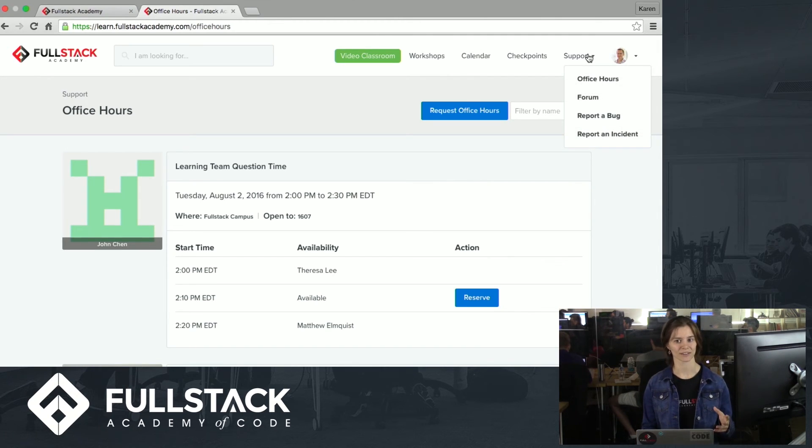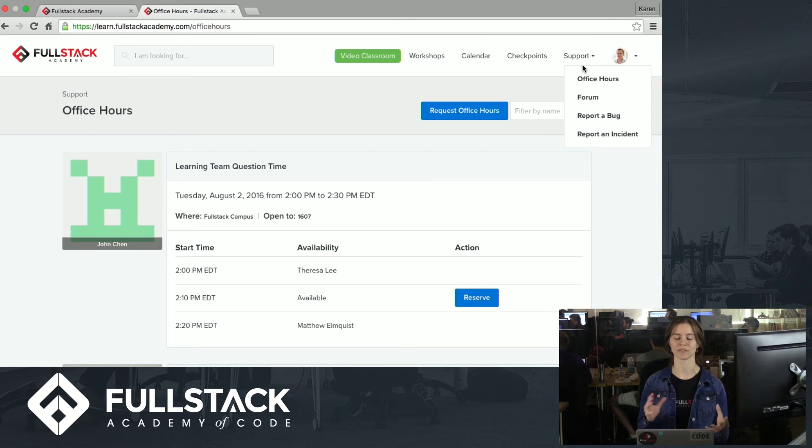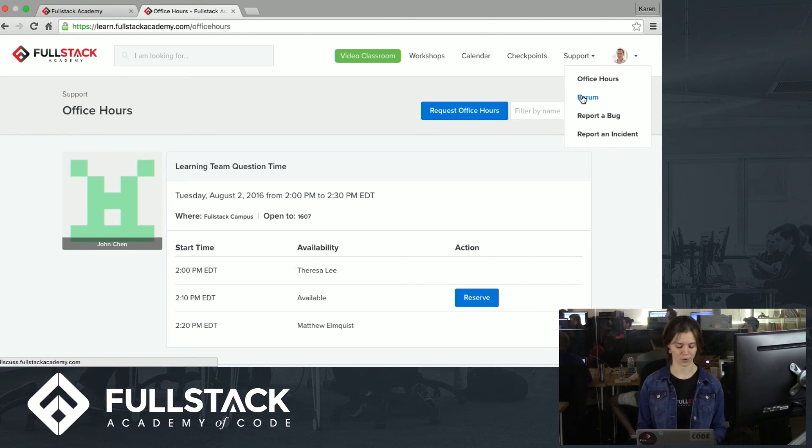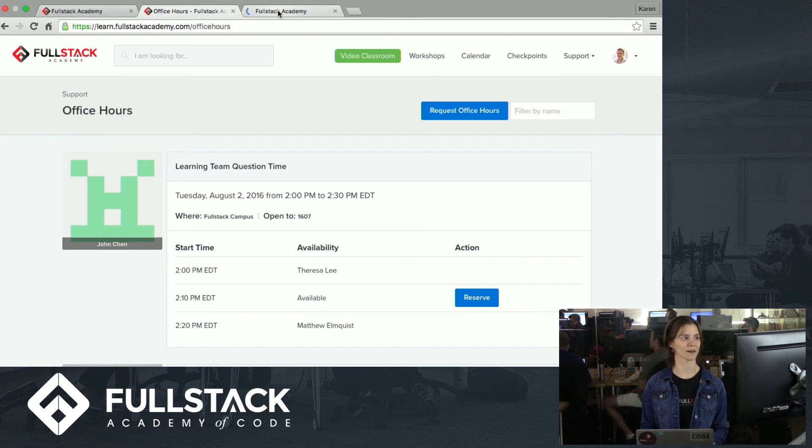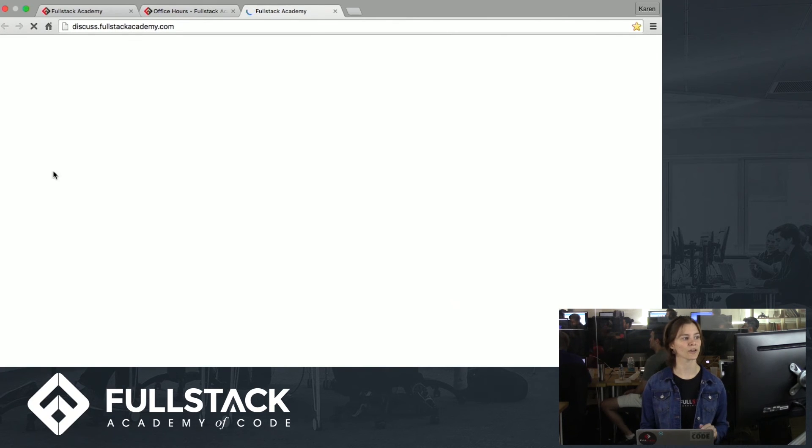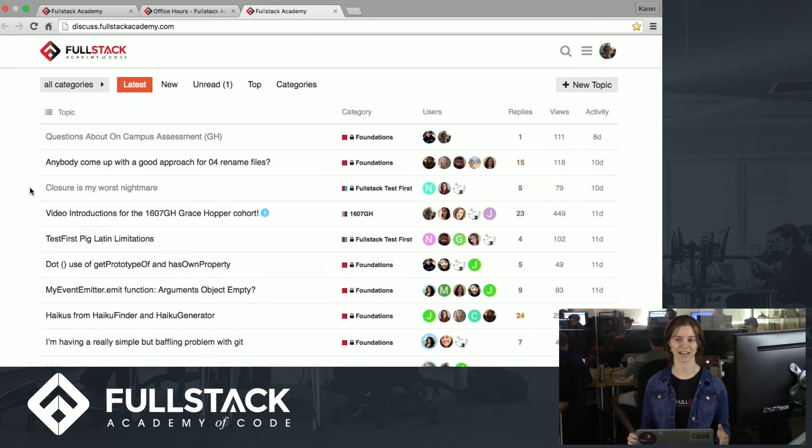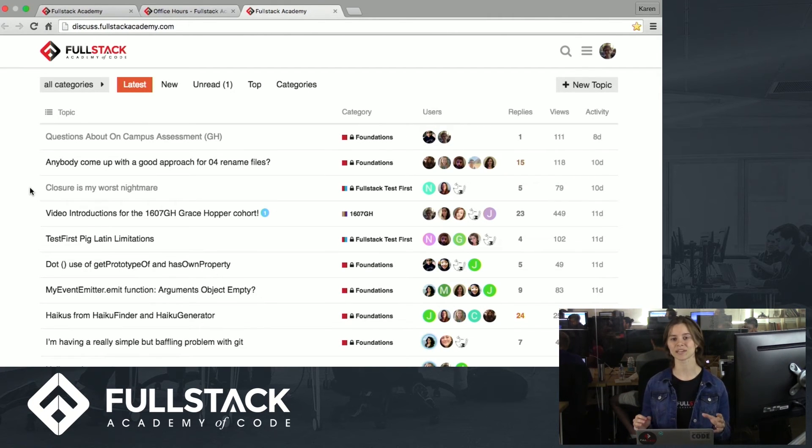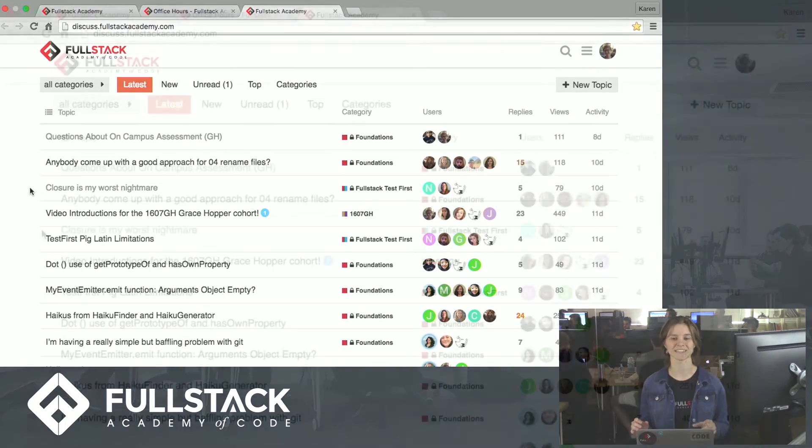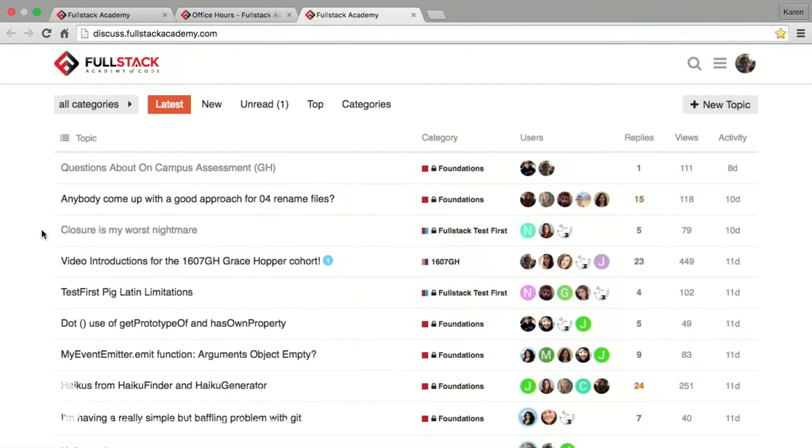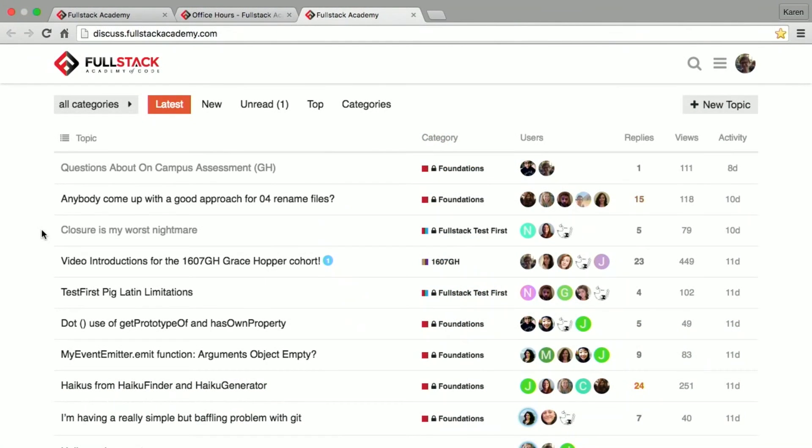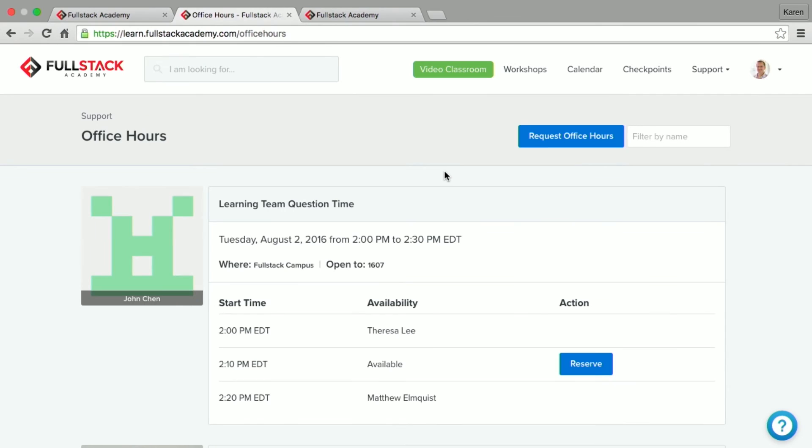The second piece of support that we have offered to you is our forum. So I'm going to open this up in a new tab. We call this forum Discuss. Discuss is a place where you can post your questions and then have your questions answered by other students. We've found that students really love helping out their classmates and also that many of the long-lasting bonds that you'll make during the immersive start right here in Discuss.